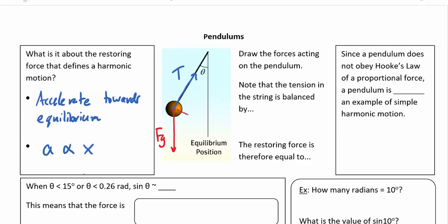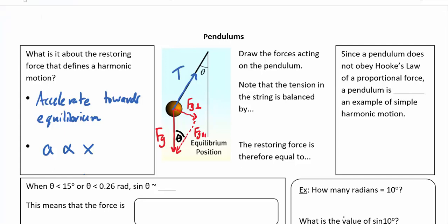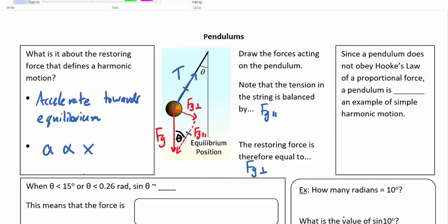A certain amount of the gravitational force is directed perpendicular to the tension line and a certain amount parallel. I'll call these FG perpendicular and FG parallel. The angle the pendulum makes with equilibrium equals theta in the vector diagram. The tension in the string is balanced by FG parallel — these forces cancel. The restoring force therefore equals FG perpendicular, which varies with the sine of theta, so it's not quite a direct relationship.